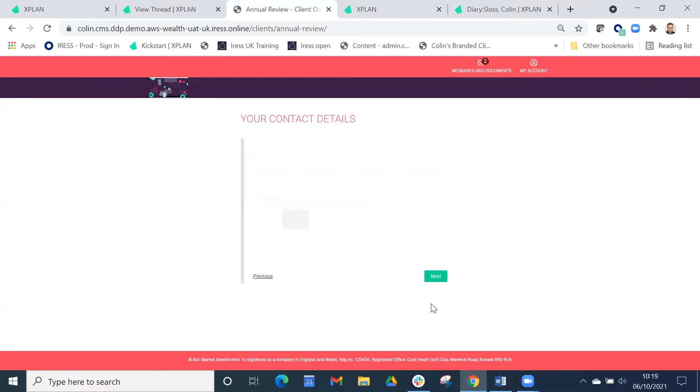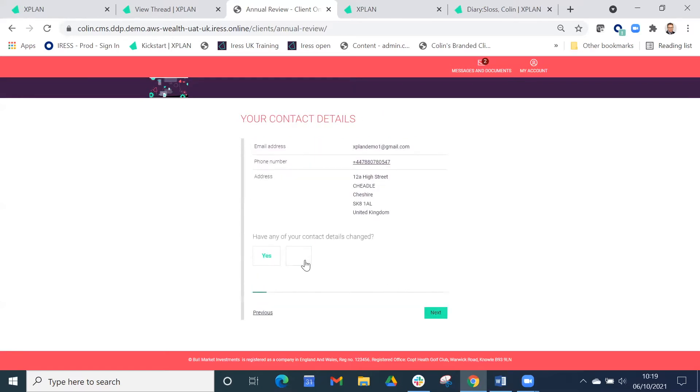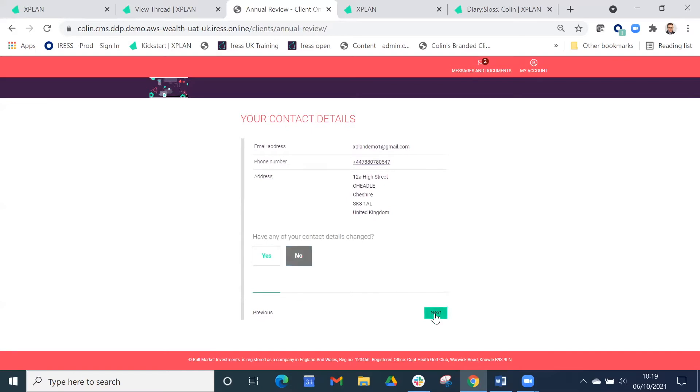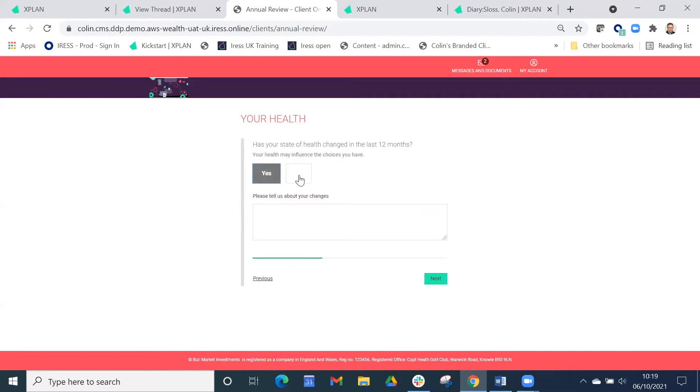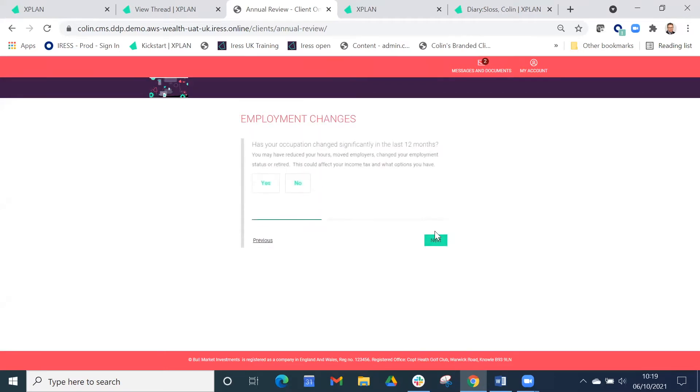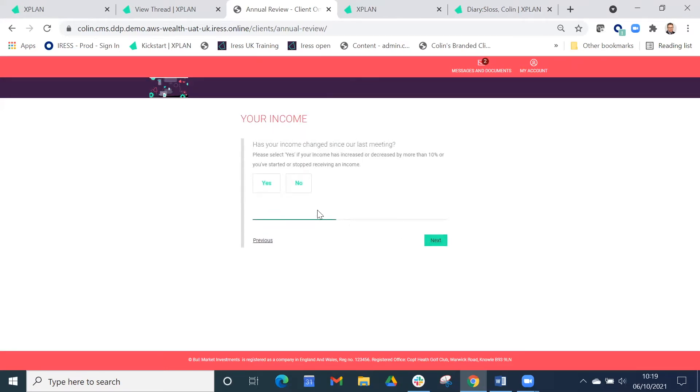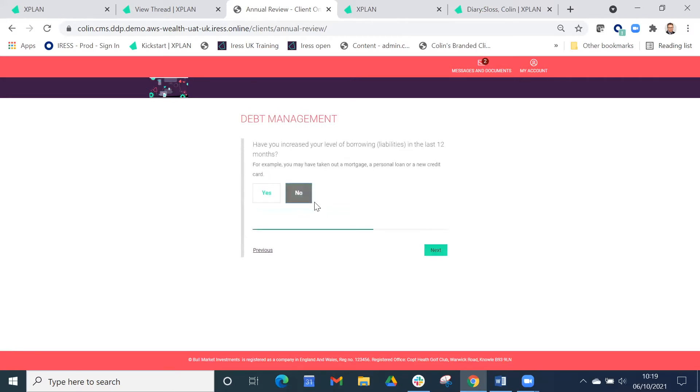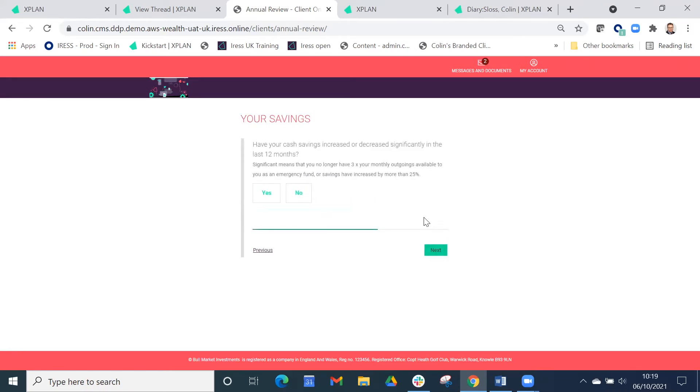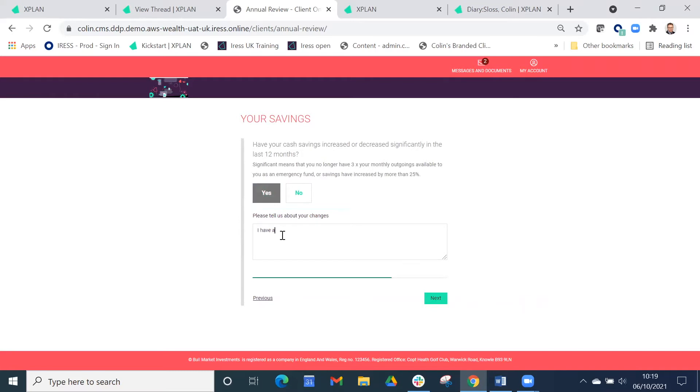We've got their personal details, contact details, any change to their family circumstances, any plans to move house, their health, any change in the last 12 months. If it has, a pop-up box will occur and the client can update any changes to their health. It's asking about income details, expenditure details, any loans or mortgages, credit cards. And what we're looking for, hopefully, is some business opportunity. In this case, Mr. Clarkson's got another £100,000 to invest.